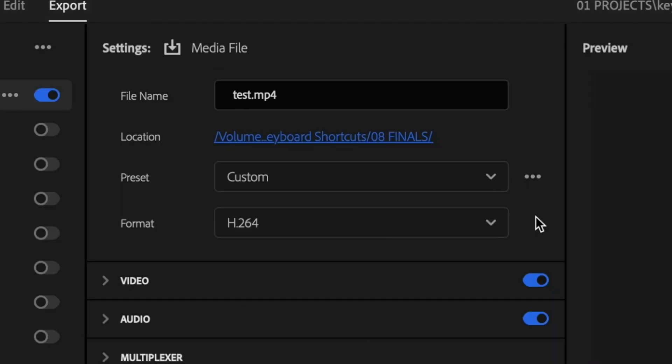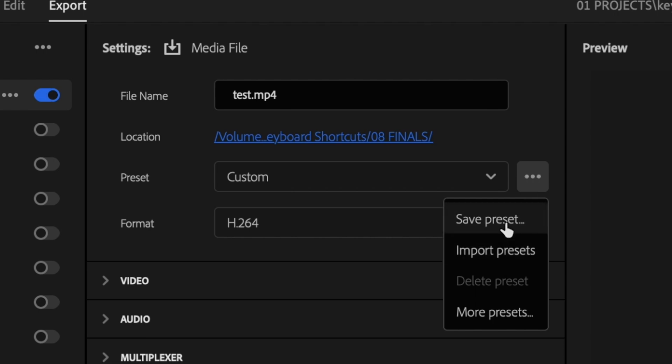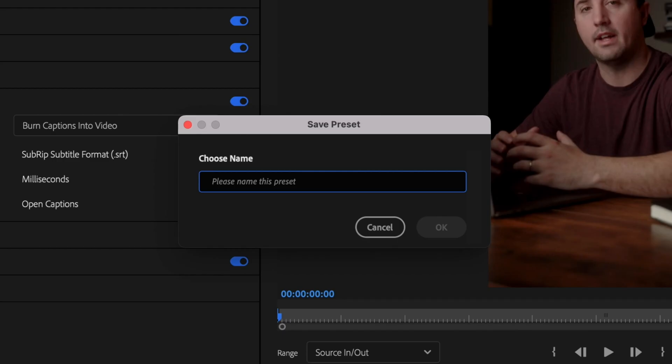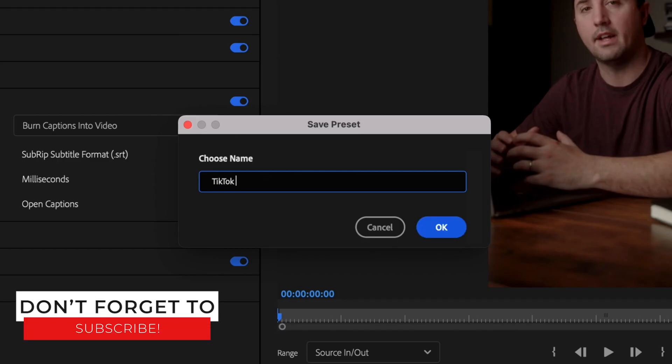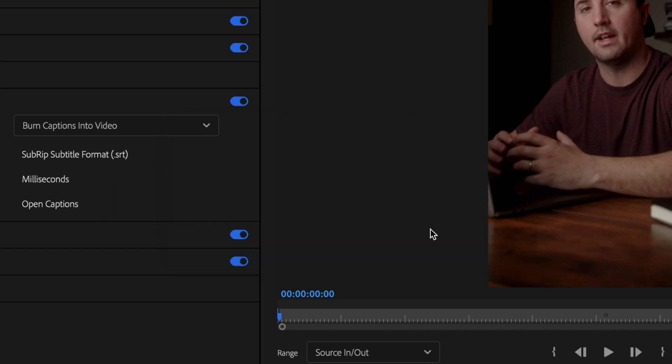Now, instead of going through these steps every single time you export a TikTok video, what you can do is go up here to these three little dots and select save preset and then type in what you want to name the preset and then press OK.